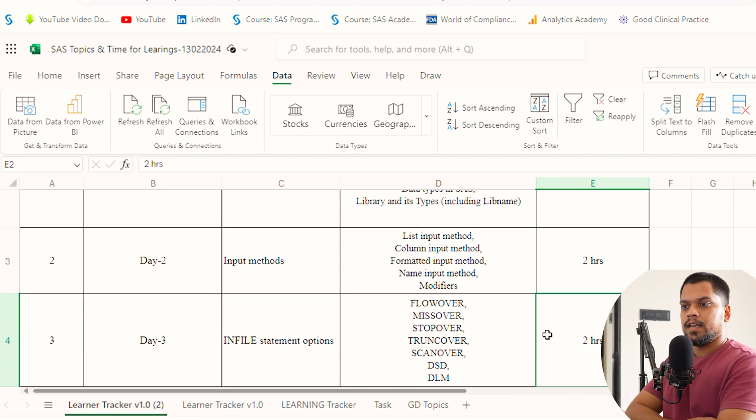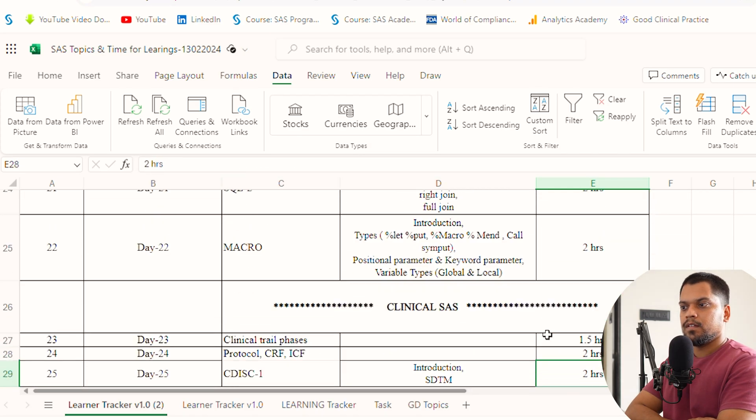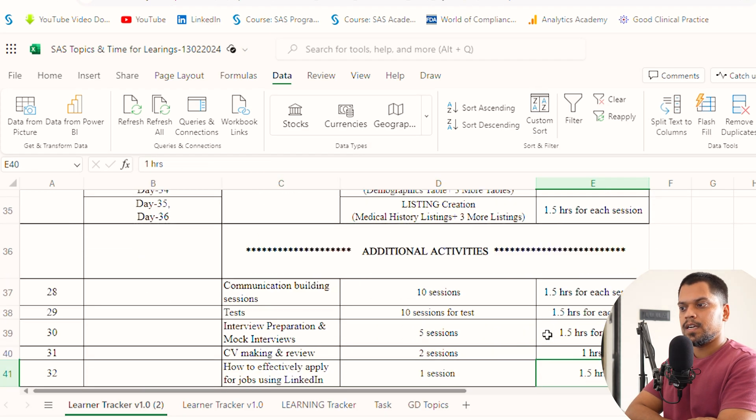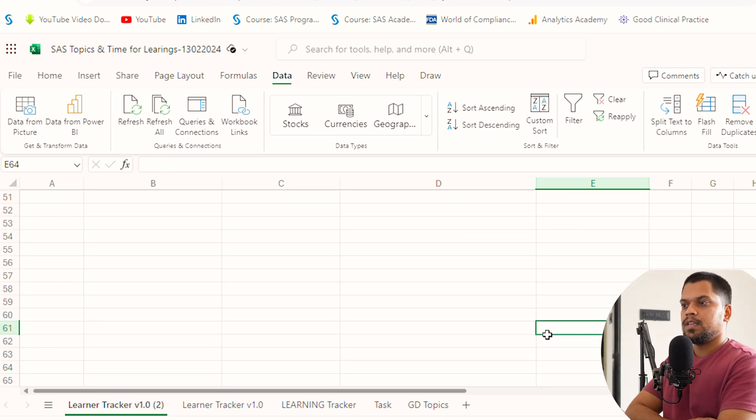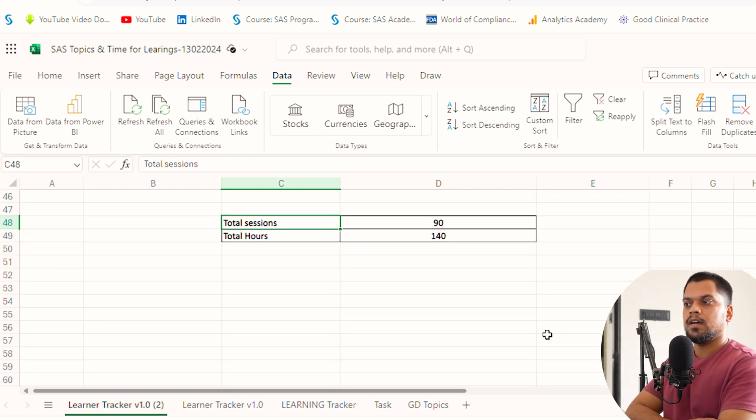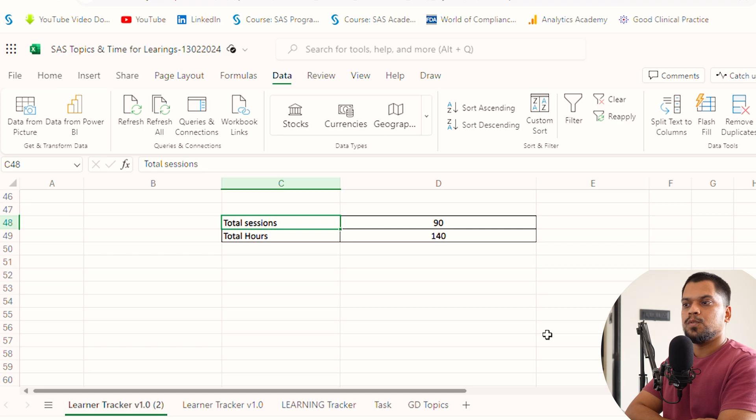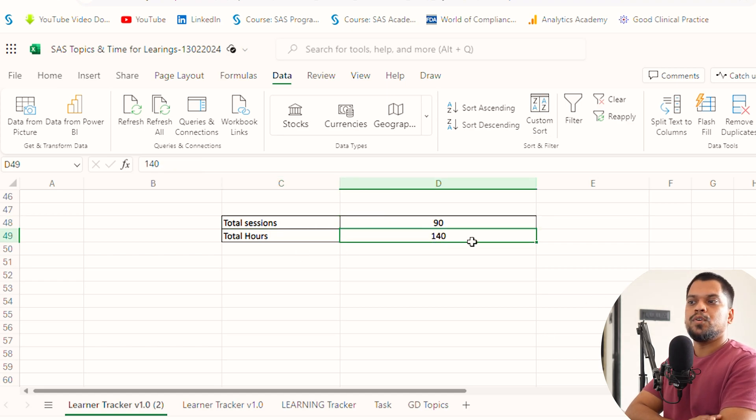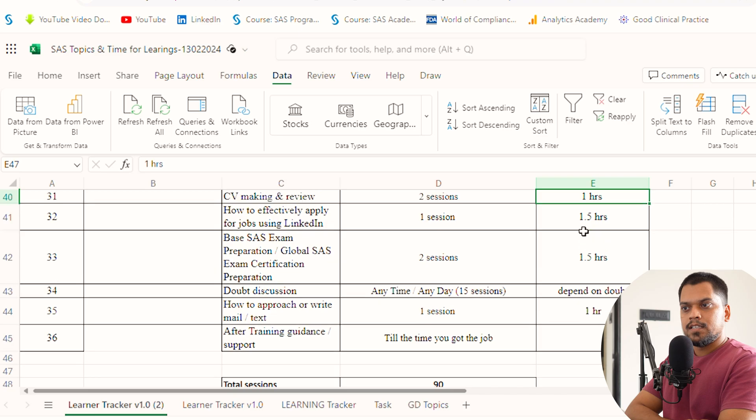Now talking about you guys: will you be able to complete in these hours and days? Timings and days can be different. I'm assuming total sessions can take 90, total hours can take up to 140. The time and days can increase.